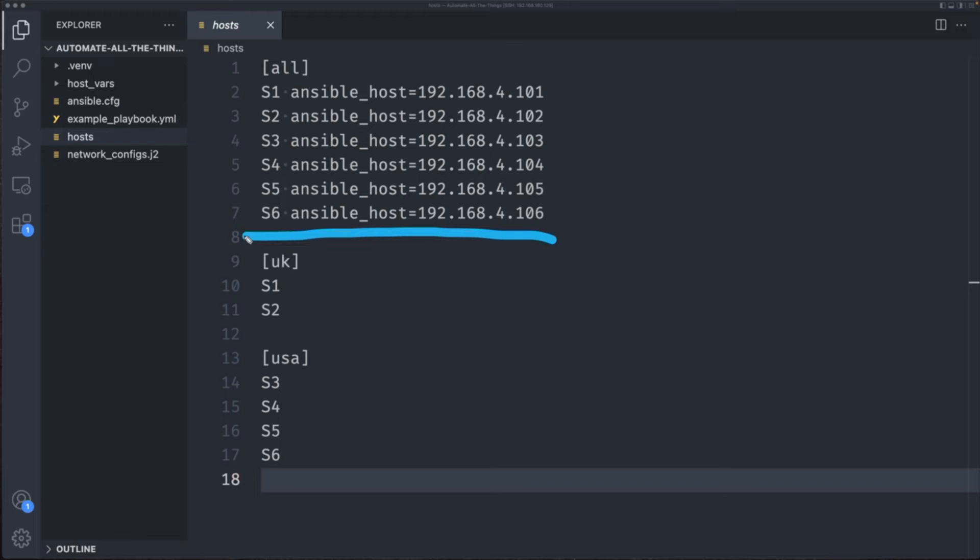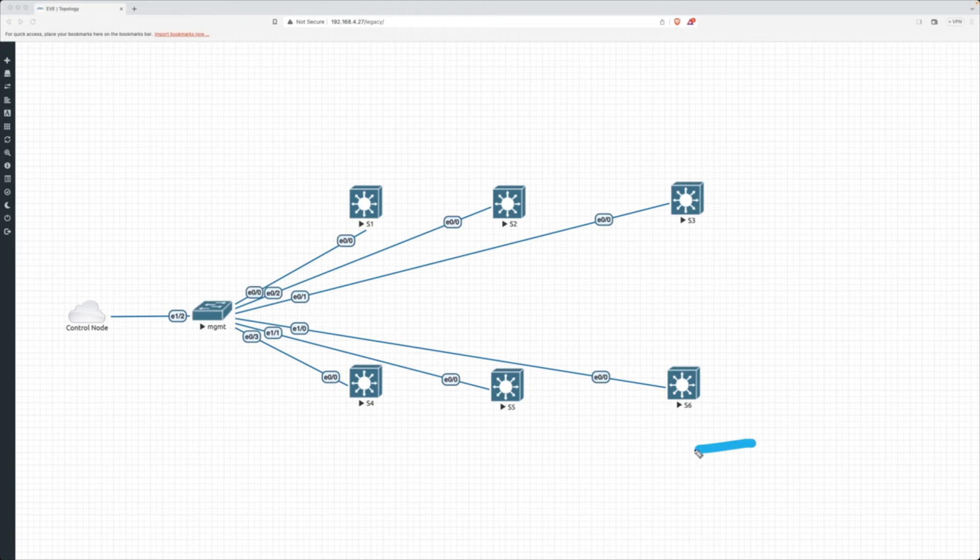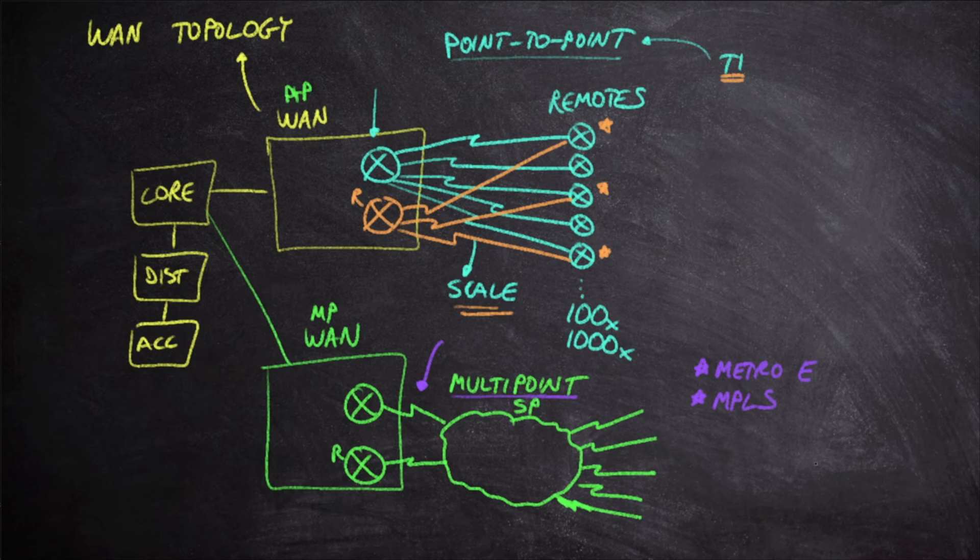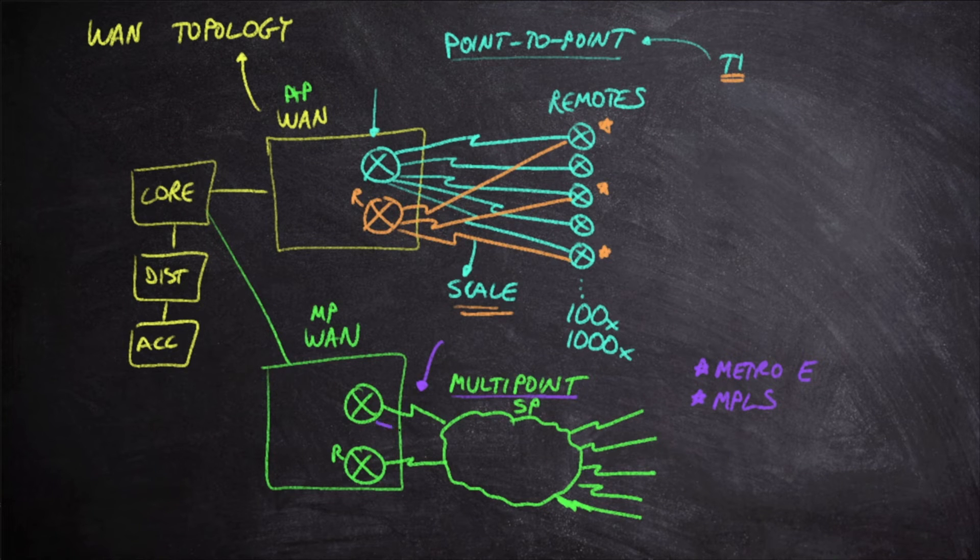This training lays it all out for the new network professional. This course is both broad and deep, covering important topics in a way that prepares you for the challenging CCNA exam.